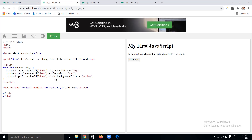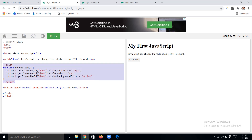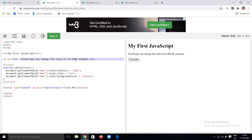Here I am using a paragraph with the ID 'demo' and having some content. There is a button also — on clicking the button I'm calling the JavaScript function myFunction. In that function I'm applying some styles like document.getElementById('demo'), and then applying style.fontSize of 25 pixels, color as red, and backgroundColor as yellow. These styles are applied whenever I click the button called 'Click Me'.